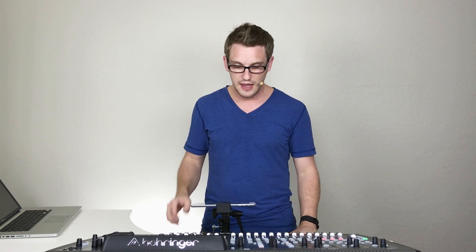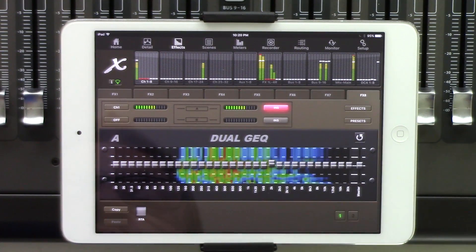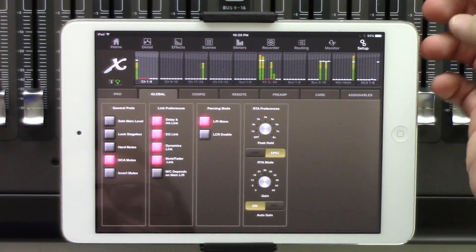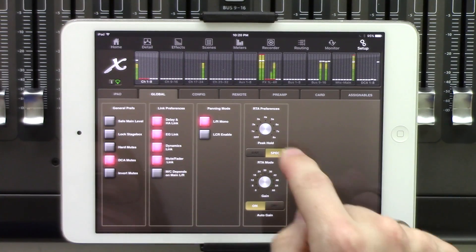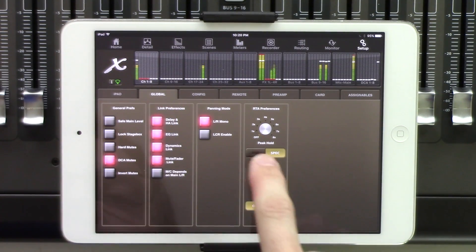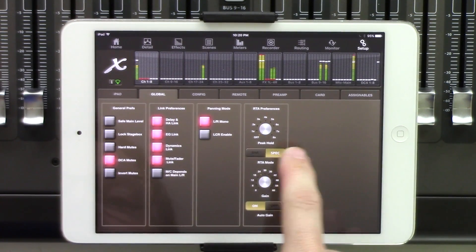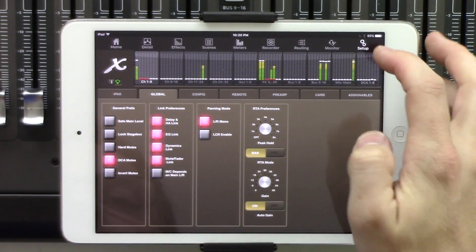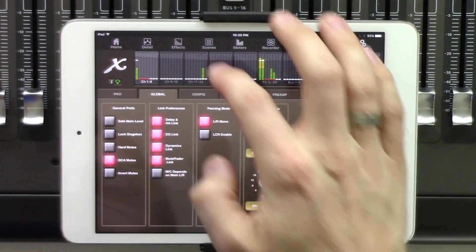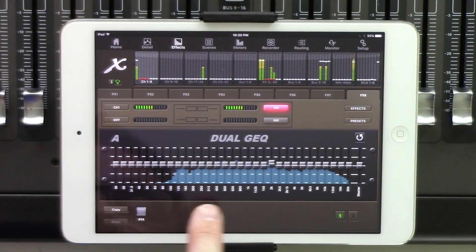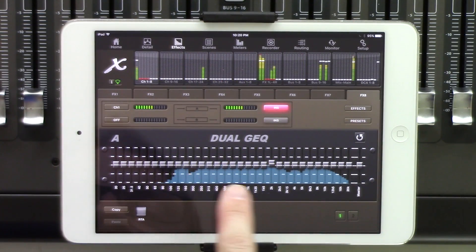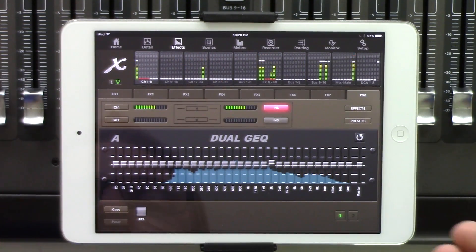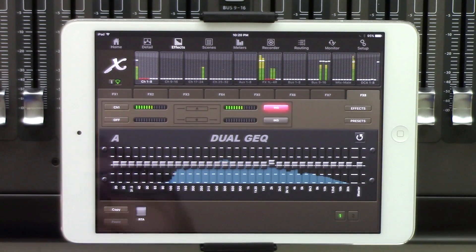Now there's two types of the RTA layover. We can do spectrograph and bar. And depending on the type that you like, you can change your preferences. And basically to change the preferences, we click setup, and then we can go to our global tab, and then our selection is here between bar and spectrograph. So if we wanted to do the bar, we can go back to our effects, and we can see that we have our bar RTA overlaid on our graphic EQ.